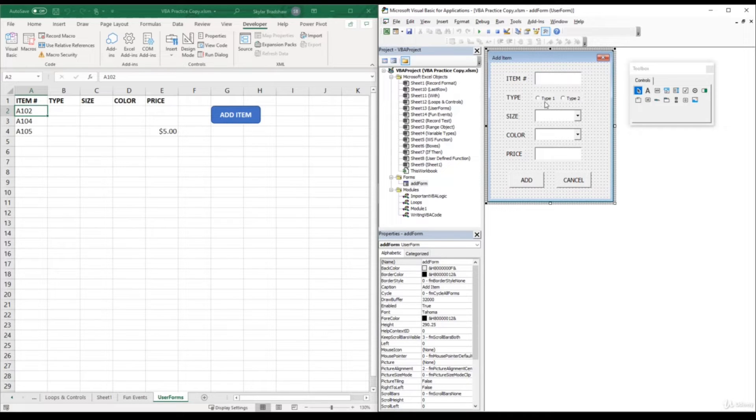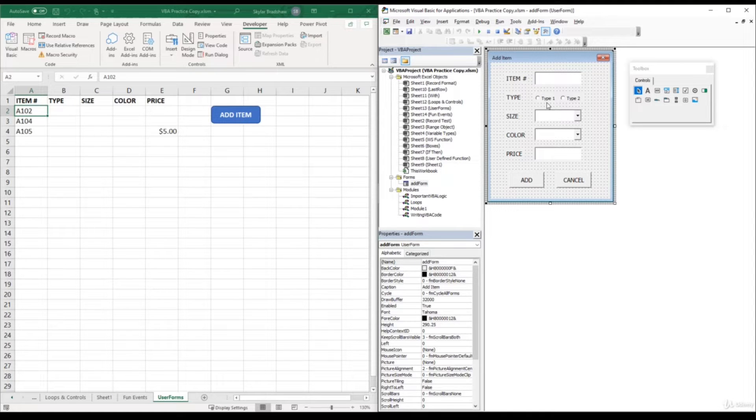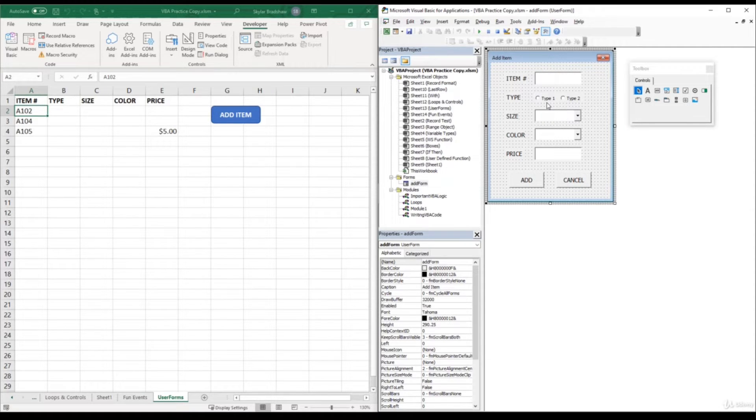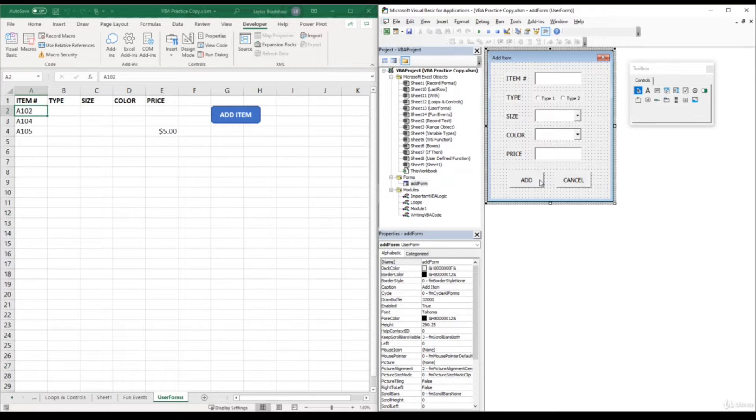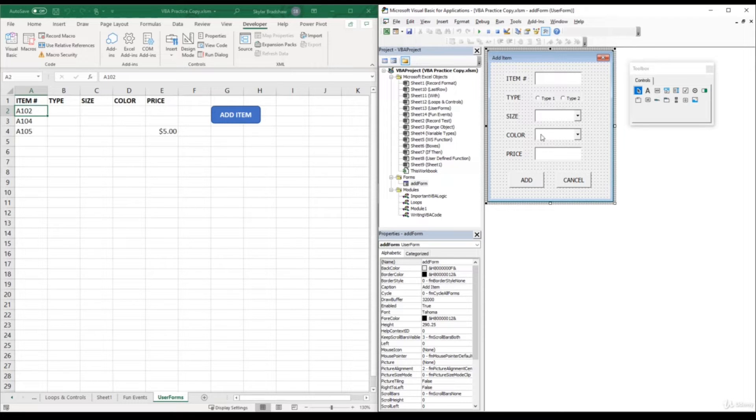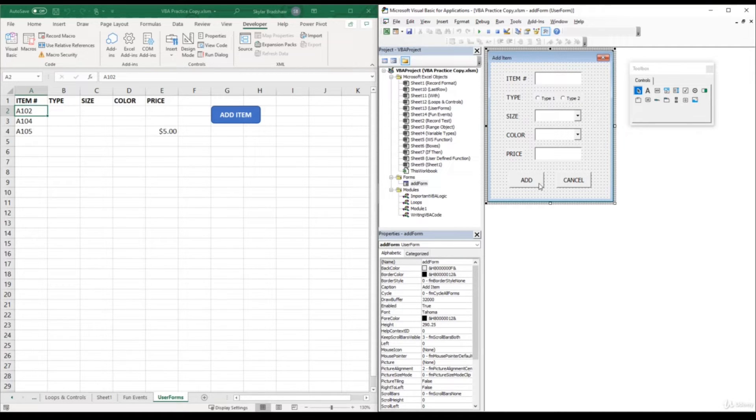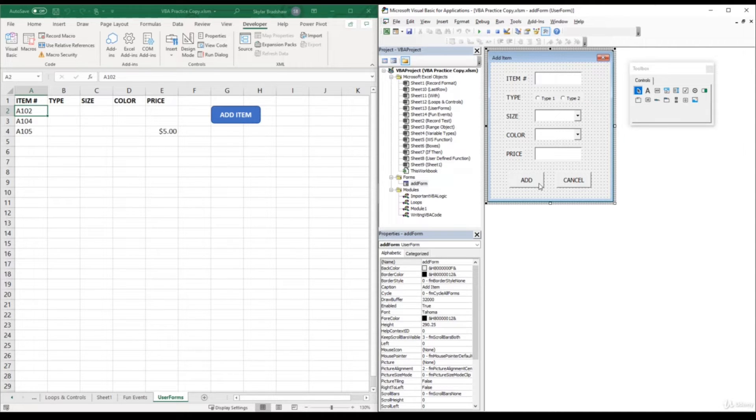Now we could double click on one of these option buttons to open up the code module and then execute lines of code when one of these option buttons is clicked. But for this example, it would be better to add the code for the option buttons inside the add button module. This is because we don't want to execute lines of code as soon as the user clicks on one of these option buttons. So instead, once the user clicks on the add button, our code will enter all the values within these controls at the same time.